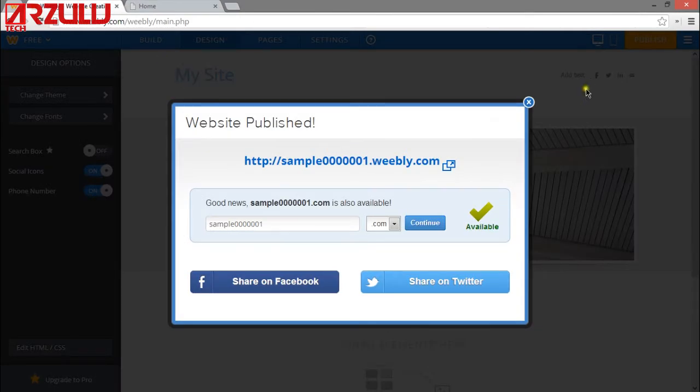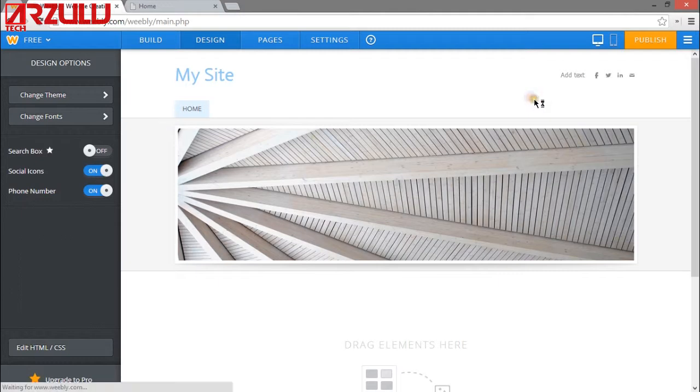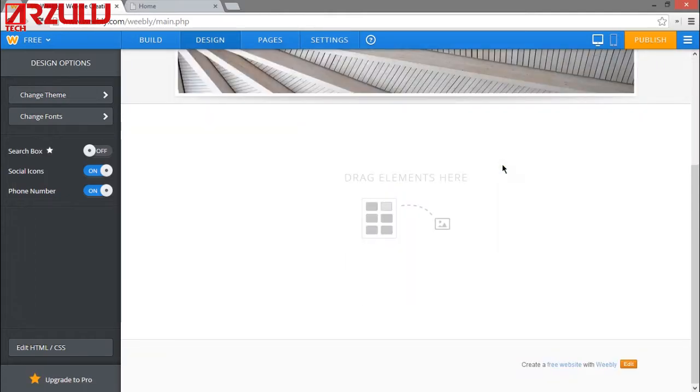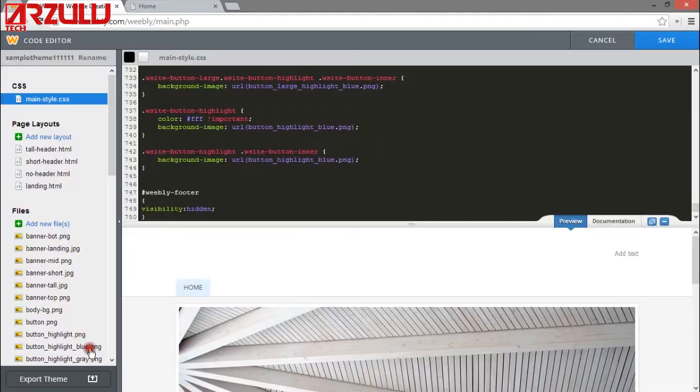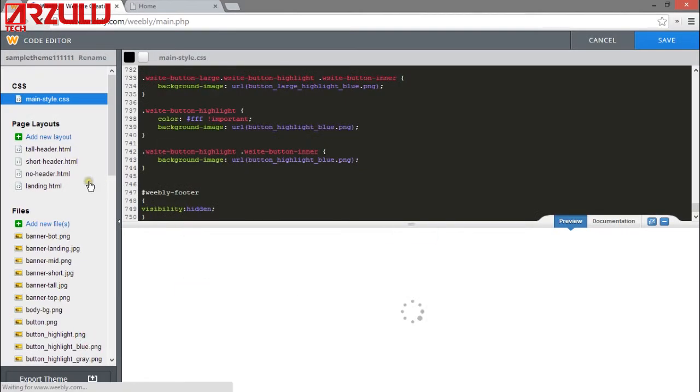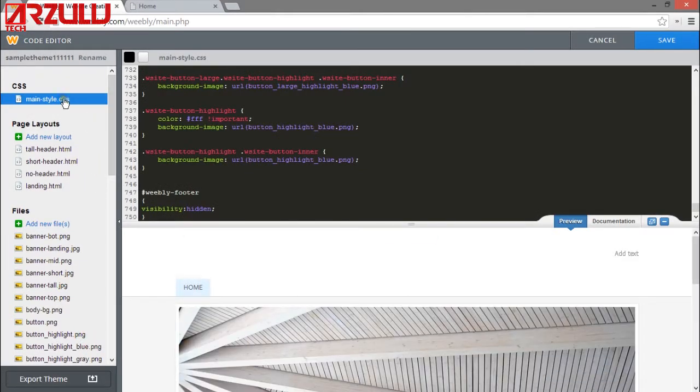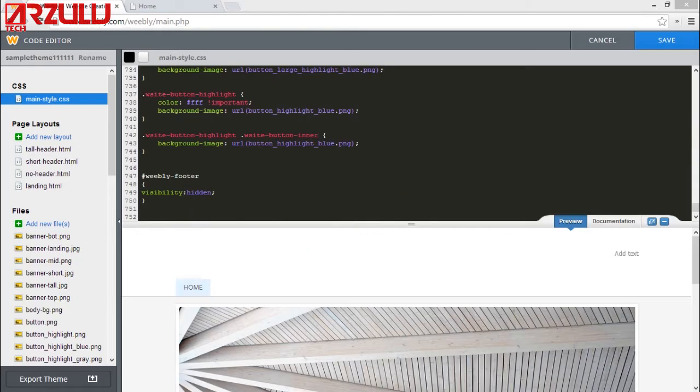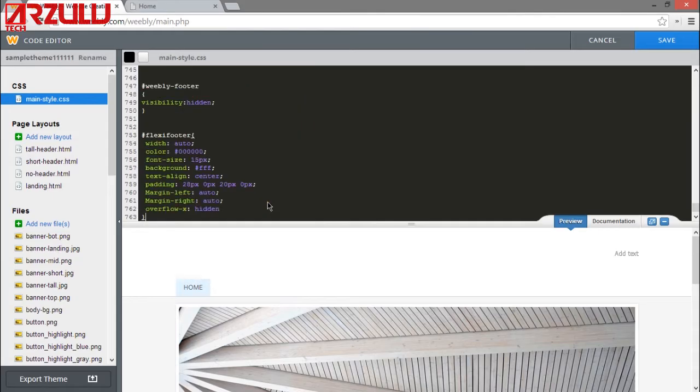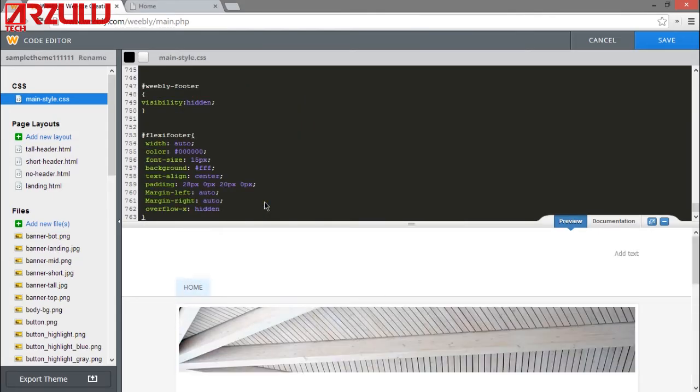So now what we're going to do is add in our own custom footer that we can use, and it will remain constant on all the pages like a footer should be. So go back to HTML CSS. In the main style section here, go to the bottom again, push enter a couple lines, and another code you need to put in, of course the link will be in the description. Enter a couple lines, we're going to paste that in.